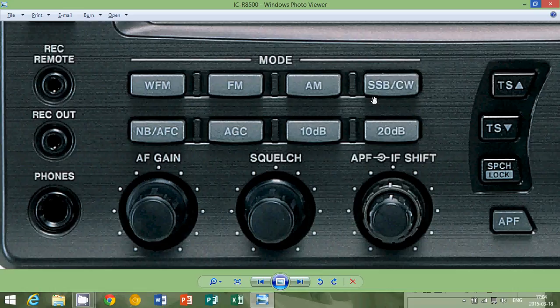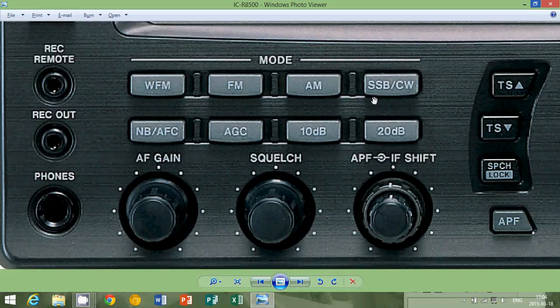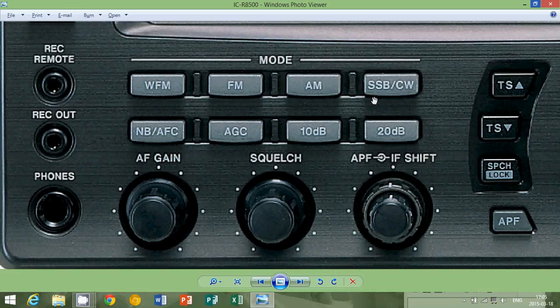You get much more, many more single sideband signals in, say, the 20-meter amateur radio band, than you would be able to put AM signals. So in a contest, you can see how efficient, actually, single sideband is because there's just so many signals in these amateur bands and very little interference.